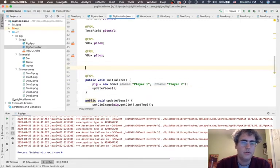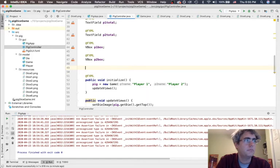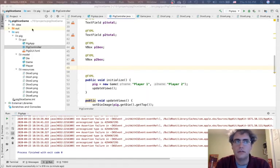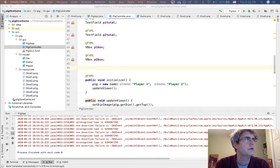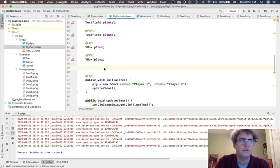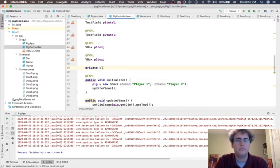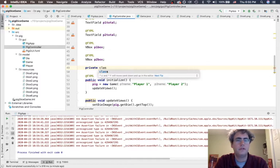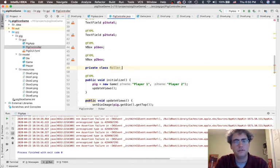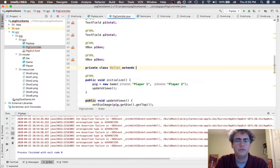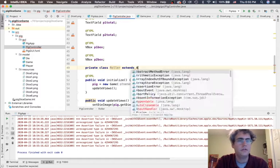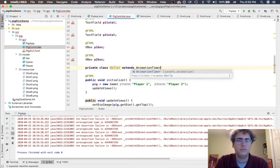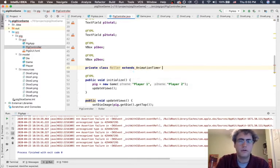Let's go ahead and make one of those like we were doing in our lab before. Let's go make an animation timer here. Making a private class called Roller. Nobody else needs to know about this. It's my class. But it is going to extend the animation timer.